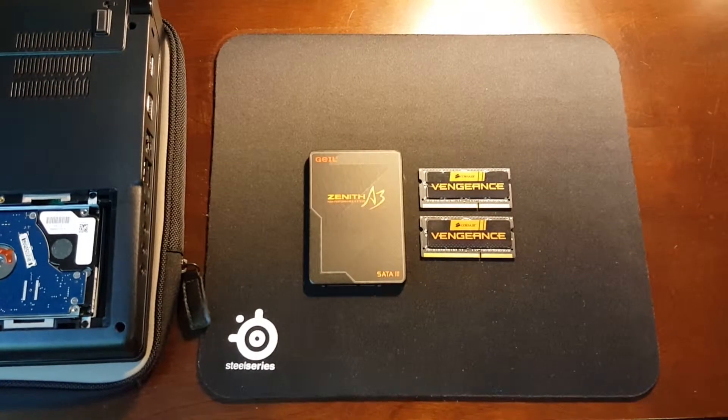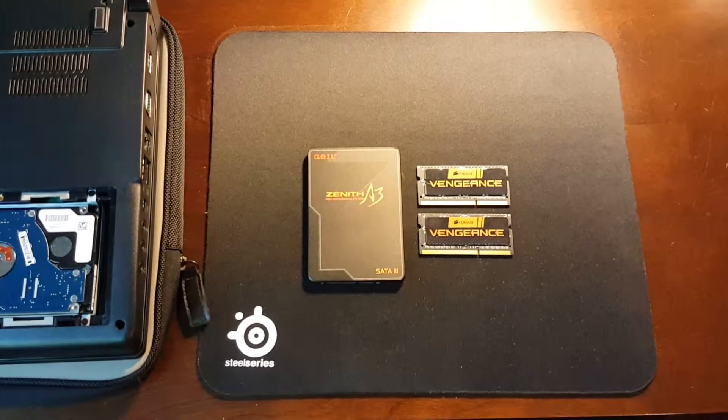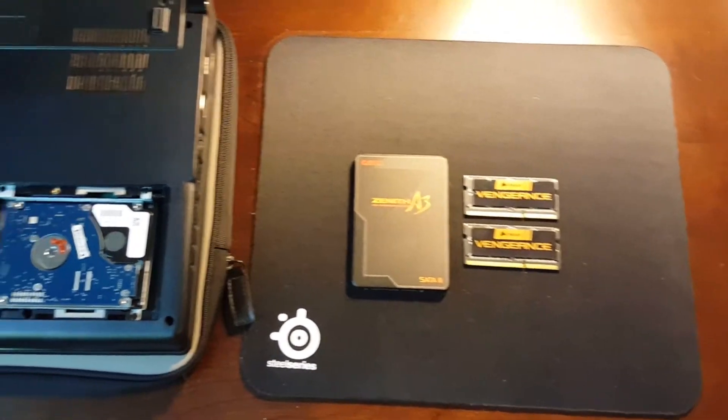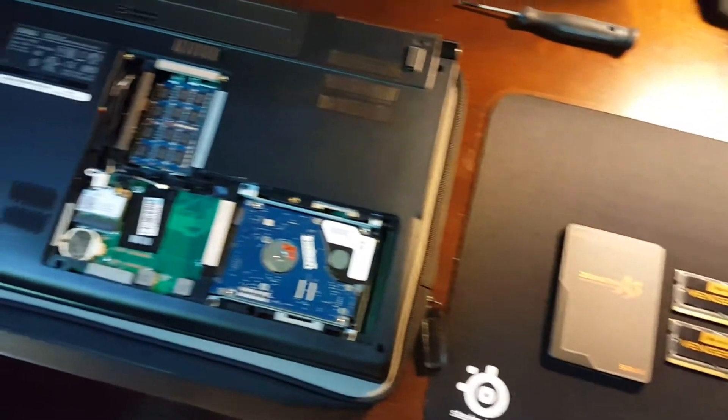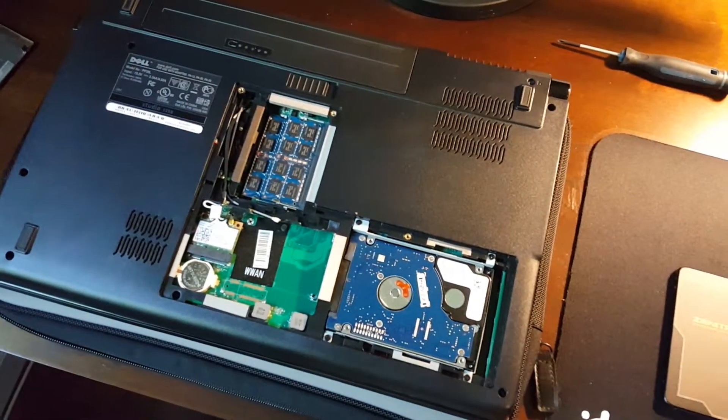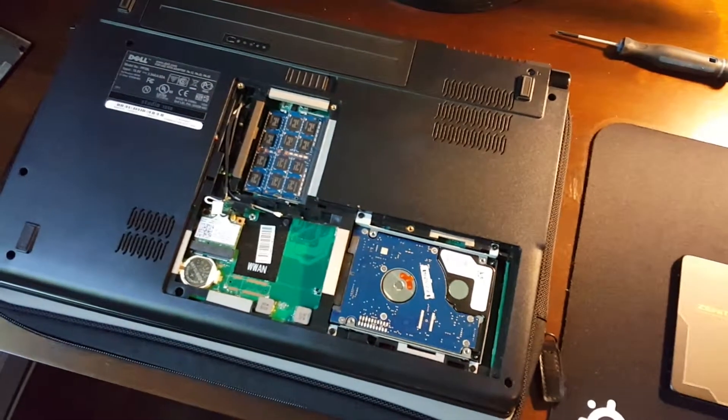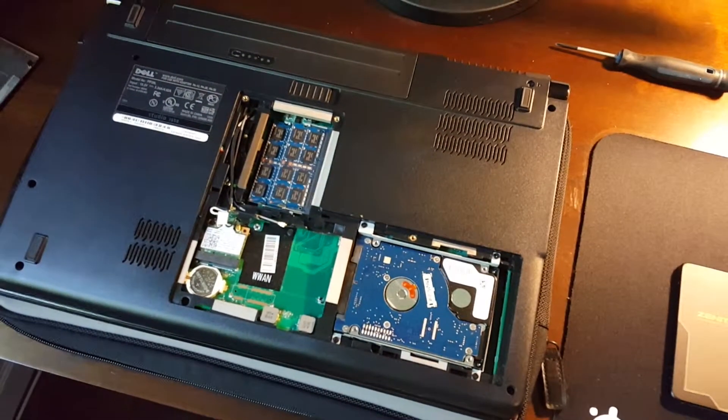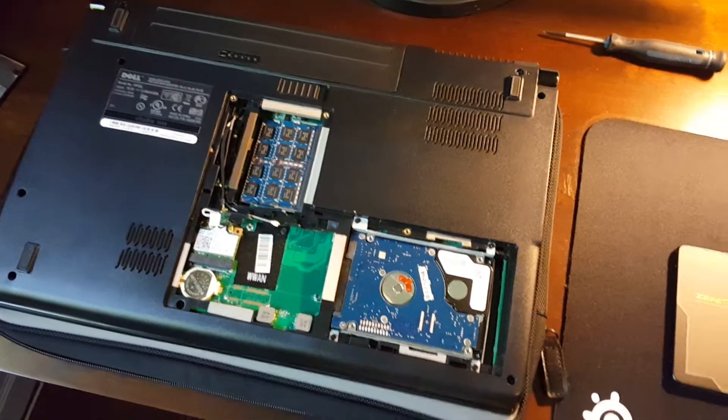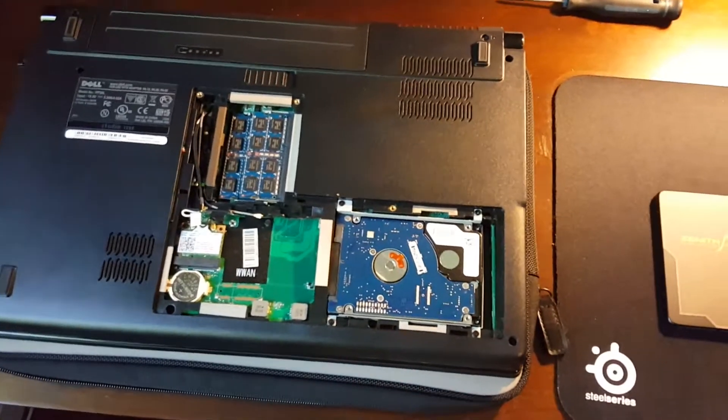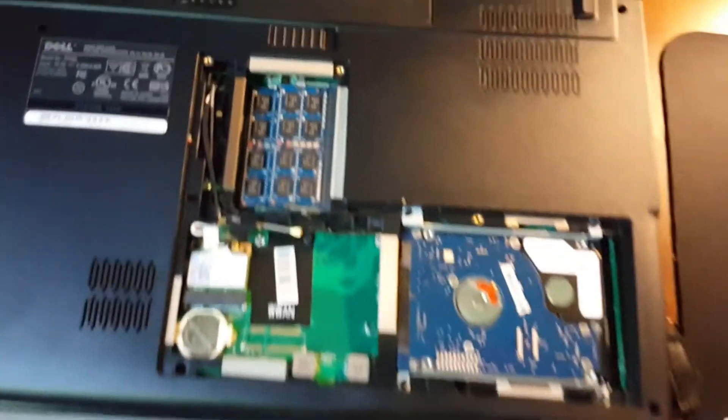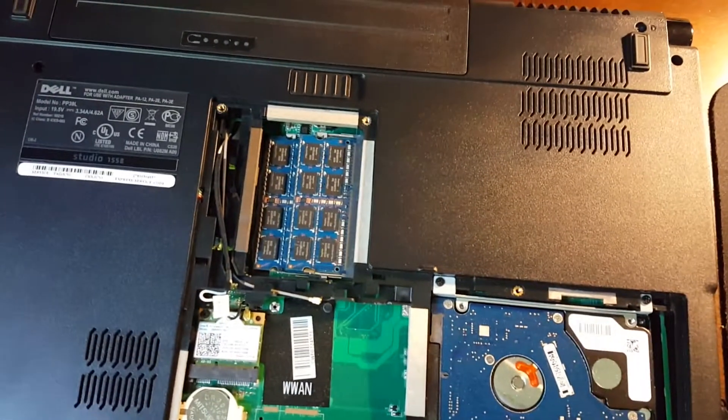Alright, what is going on guys? Today I'm going to be upgrading the hard drive and RAM in my laptop. It's a Dell Studio, about five years old, has a 500 gig hard drive and 4 gigs of RAM.